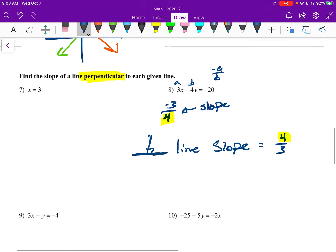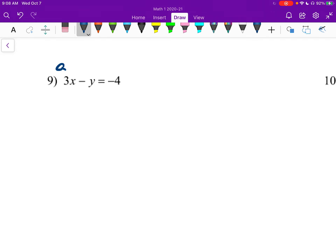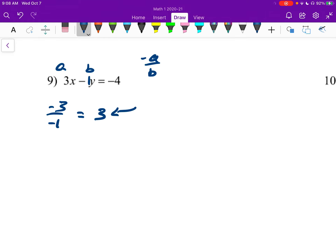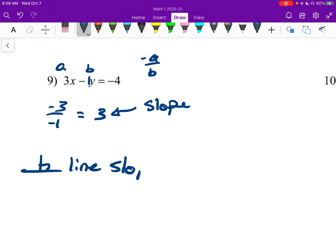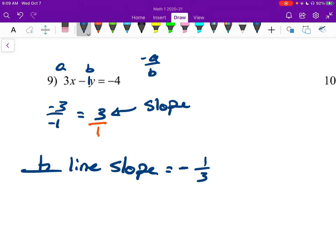Number nine is also in general form. Here's our a, here's our b — b is negative one. So slope is negative a over b: negative three over negative one, which is positive three. Our perpendicular line slope is the opposite reciprocal of that. Since the slope is positive three, it's going to be negative. And the reciprocal of three — which is three over one — is one over three. So our answer is negative one-third.